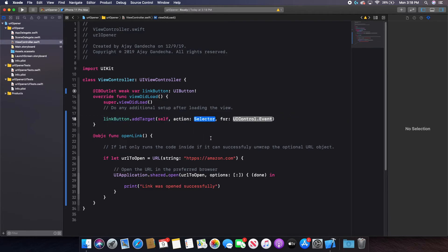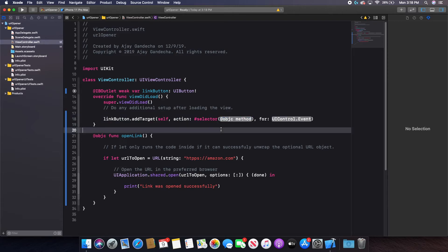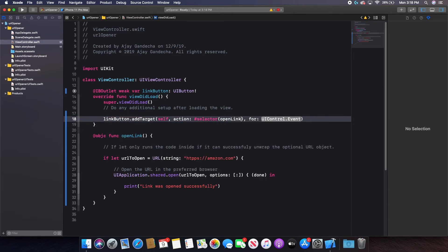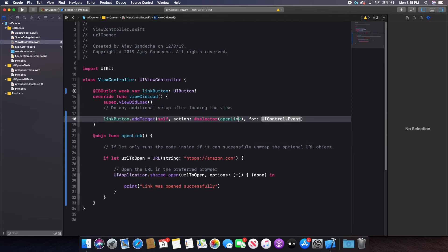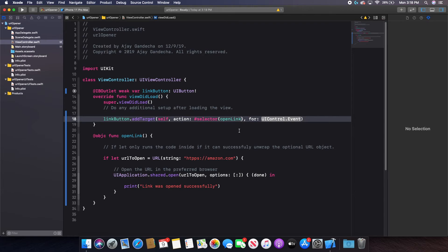And then action, I am going to put the pound symbol or hashtag, selector. And then you can see here the kind of what you put in here is an objc func or an objc method. So I can simply type in open link in here and that should work as my function. Now you notice that the selector, there are no parentheses for the function. That is just how it is.